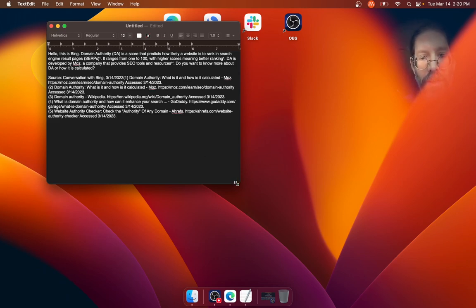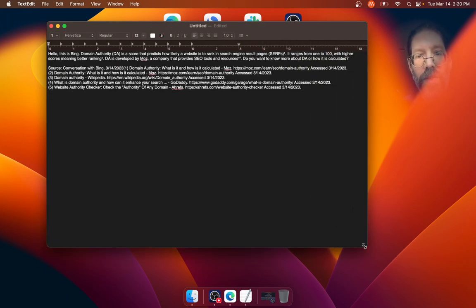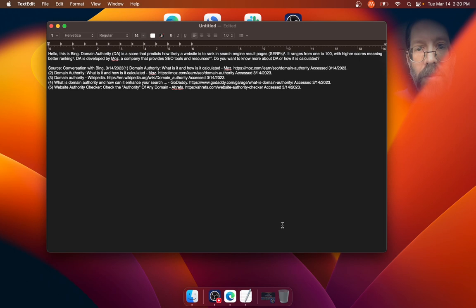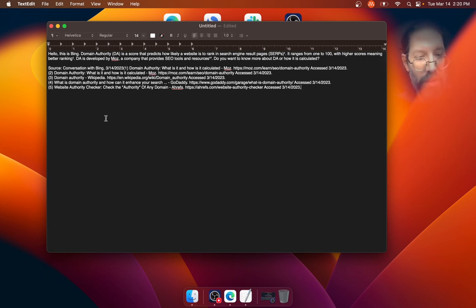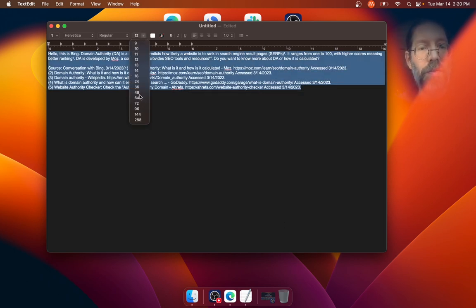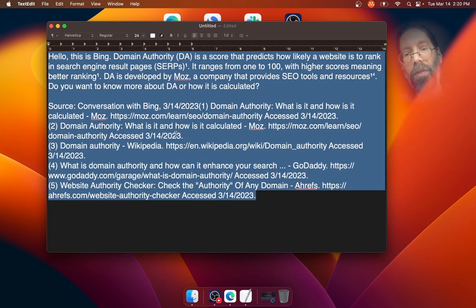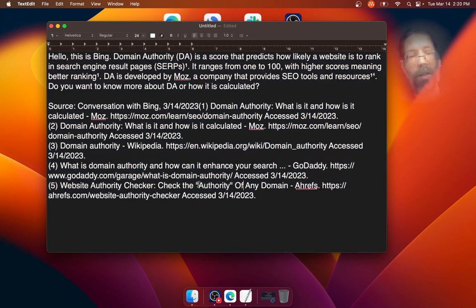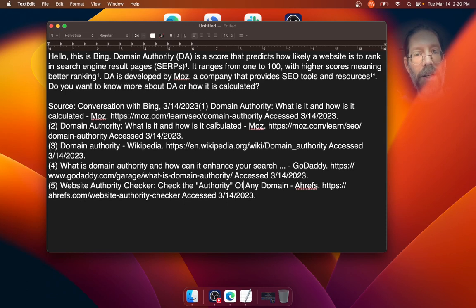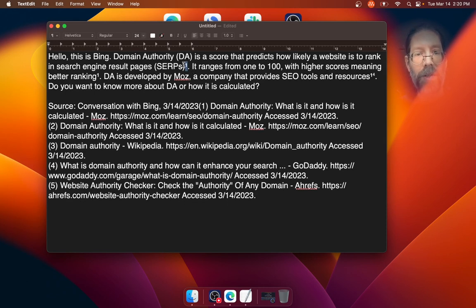And look at how useful of information that is there. Let's see if I can make it bigger. I guess I could just make it bigger with fonts, right? 24-point font. Look at how nicely they're breaking things out with these footnote type things.